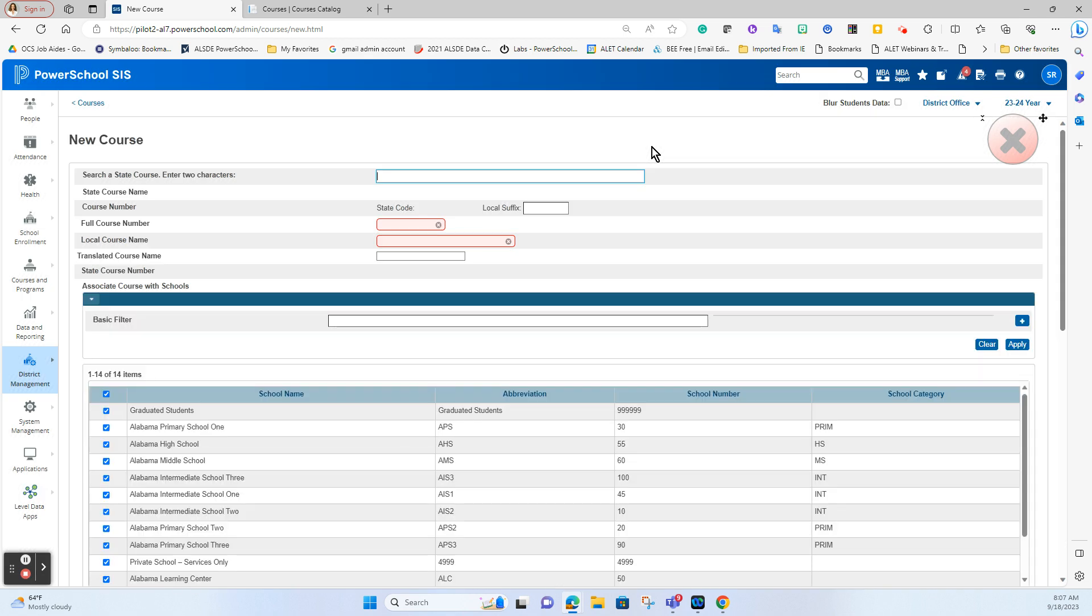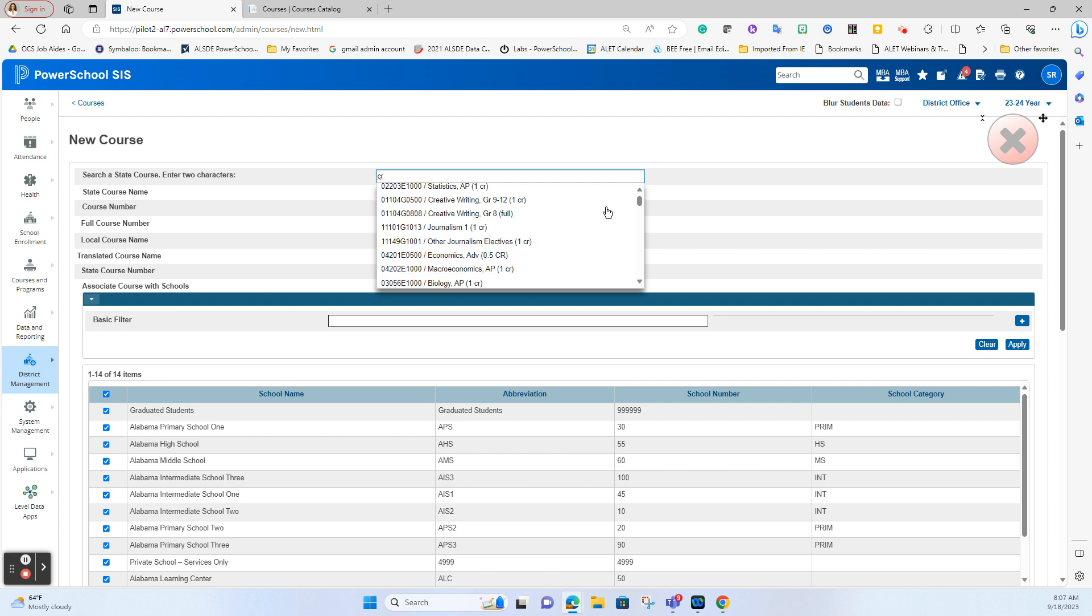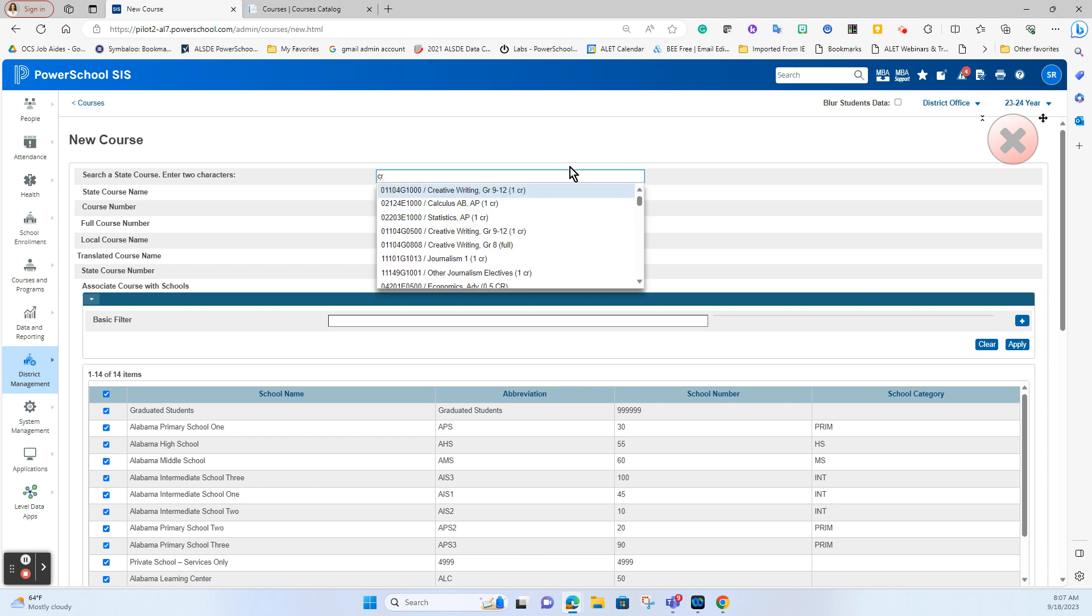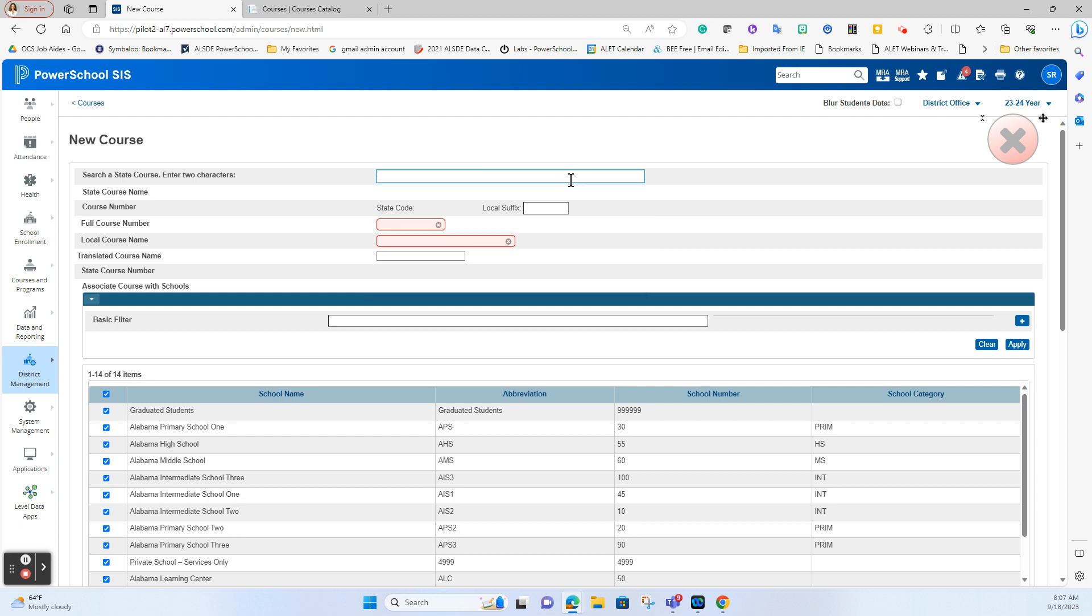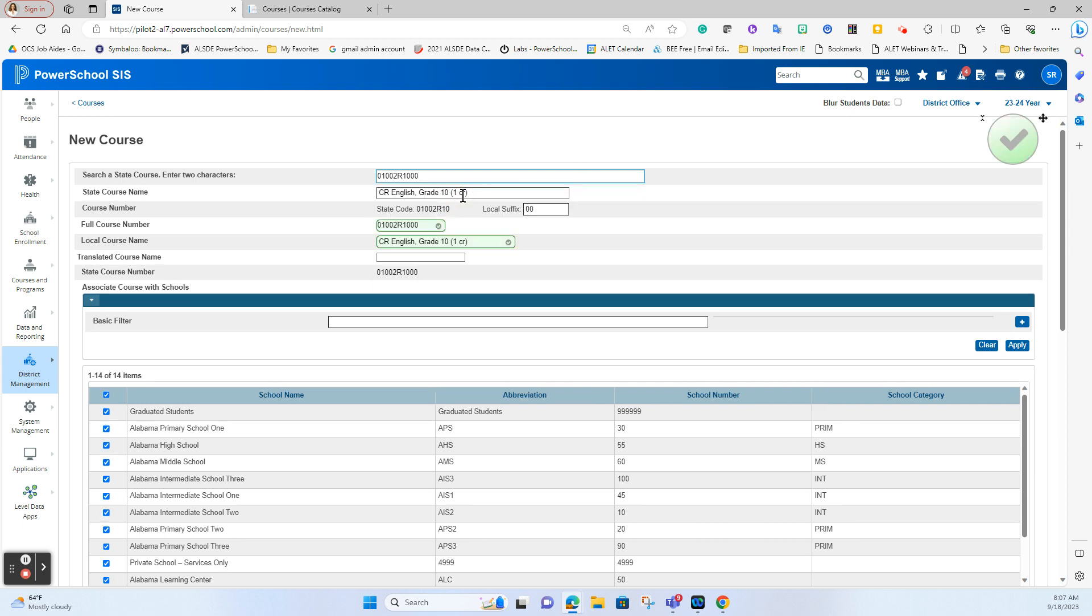This page will allow us to search the state catalog and I can search one of two ways. I can search by starting to type in a name so if I start typing in CR you'll see that it populates everything with the CR inside of there or if I know the number I can type that number in. In this case I'm going to type the number and it goes directly to the course and this is the one I would like to create.